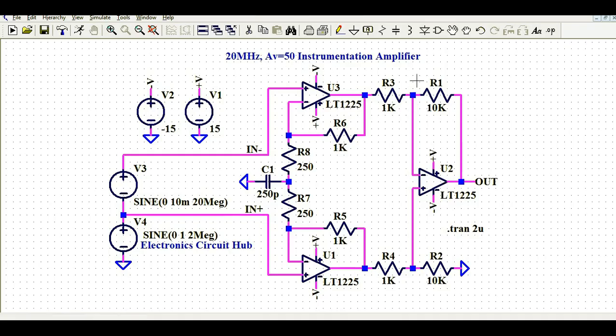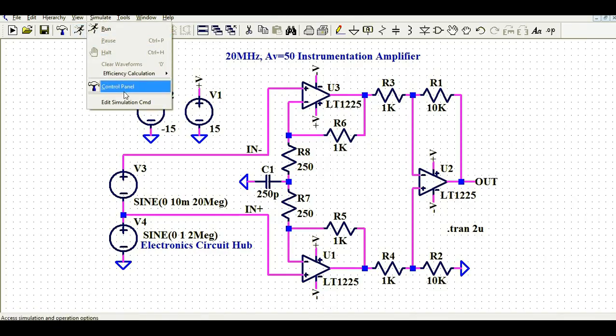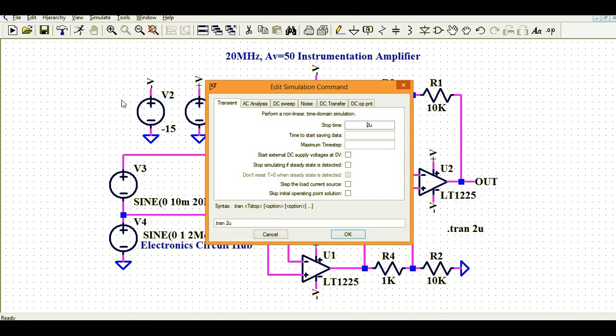Now I am going to run the simulation. Go to Simulate, Edit Simulation Command — the stop time is 2 microseconds, which is very short. Let's run it and look at the voltage and current waveforms.